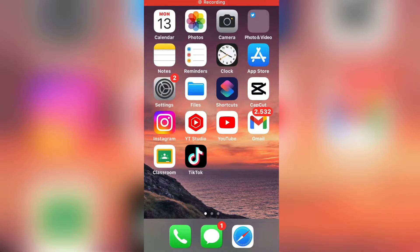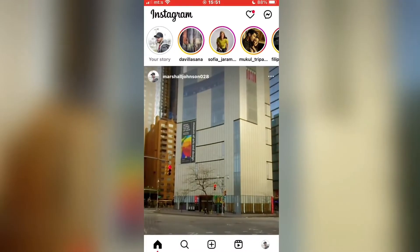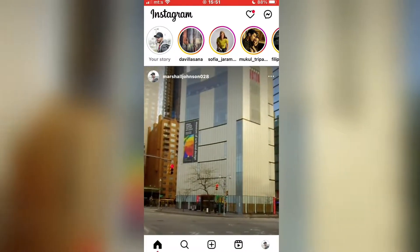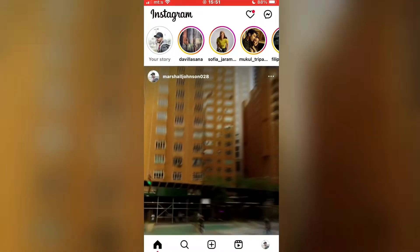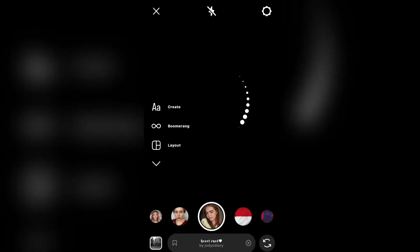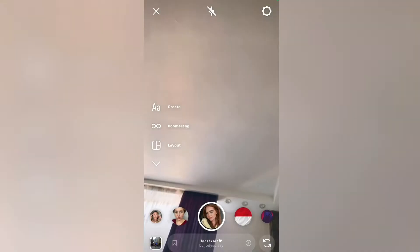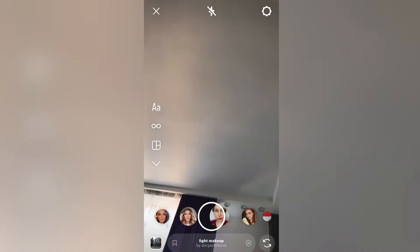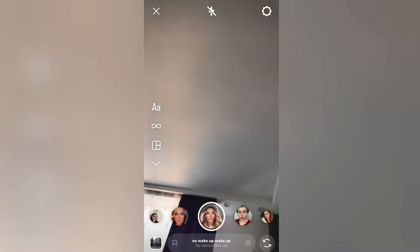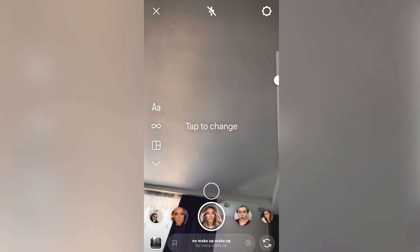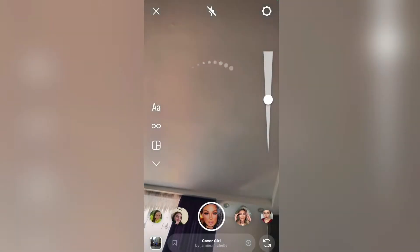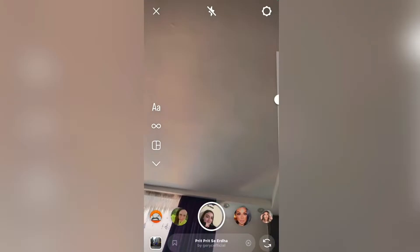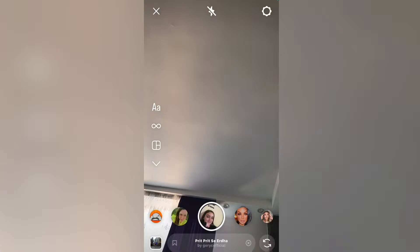If I open Instagram on my device and swipe to open my camera, I am going to see a lot of effects right here. These are all effects that I can use and apply to my photos, and there are a lot of funny effects too. But if you, for some reason, don't see these effects, then follow my steps.